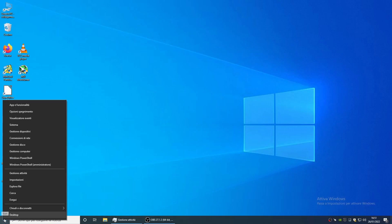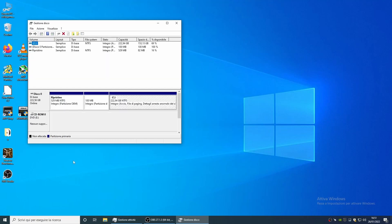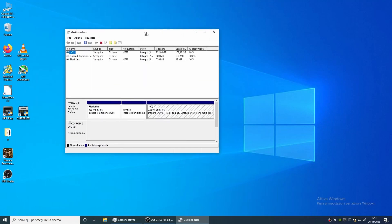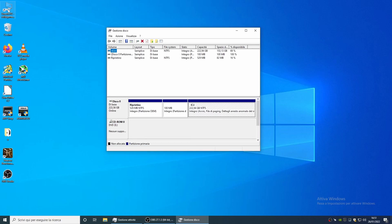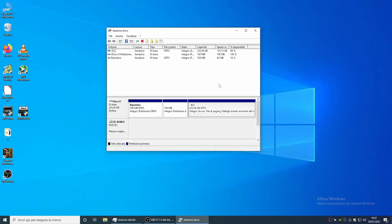Hello, today I want to show you how to install all your games in one VHDX file. The VHDX file is a virtual disk that can hold up to 64 terabytes of data. For now we create the VHDX file in disk C because we have not yet purchased the disks we will use later.